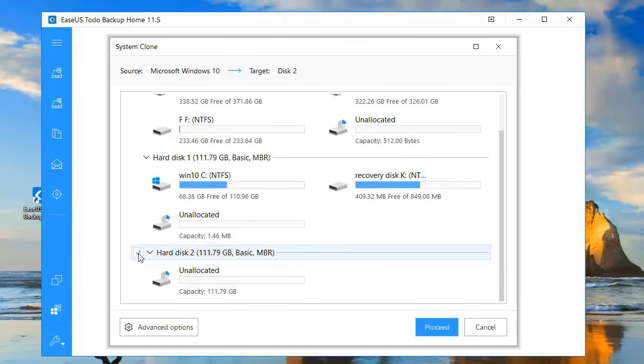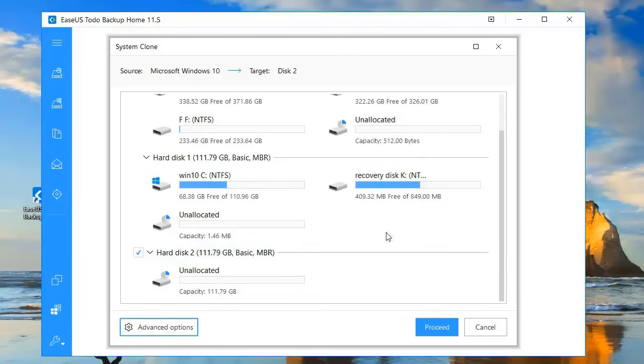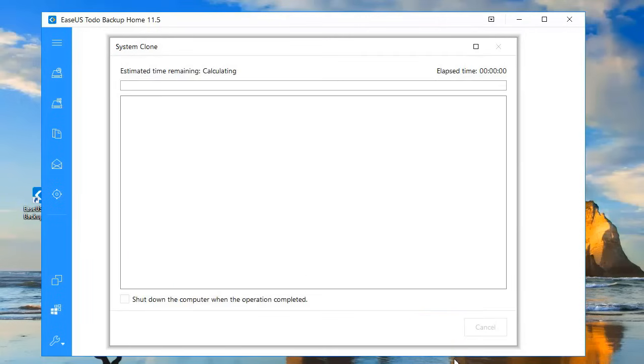Before you proceed, select Advanced Options. And if your drive is an SSD, as in the video, tick Optimize for SSD and continue.